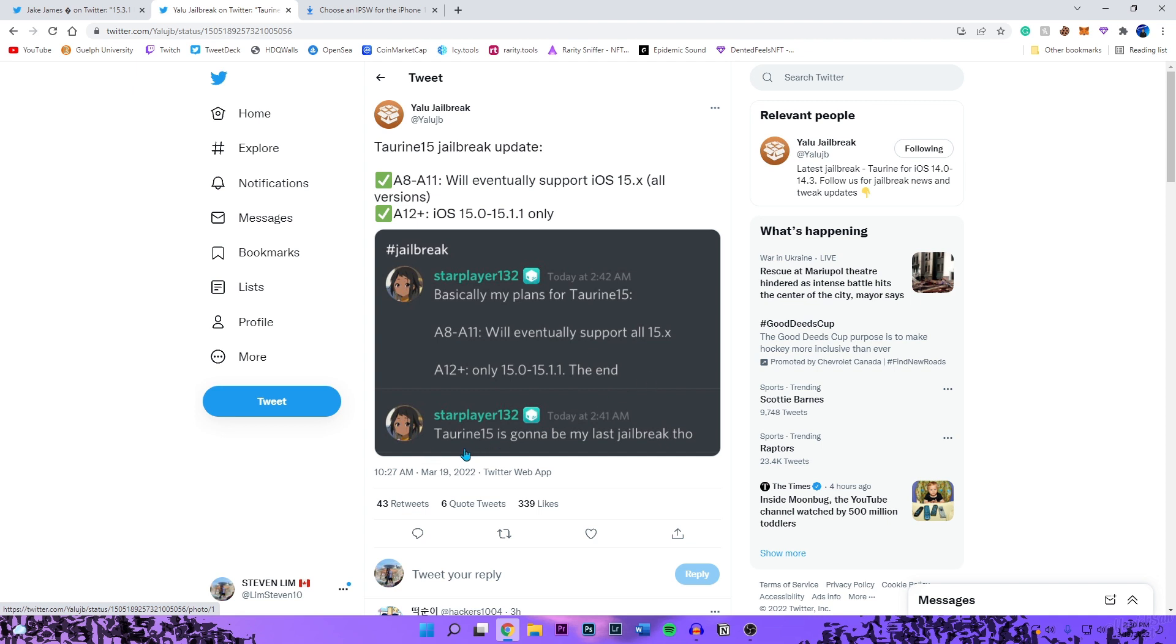And then lastly right here, Taurine 15 is going to be my last jailbreak though. So I don't know if this is 100% true or not. I've seen on Twitter people saying that she says this every single year that it is going to be the last jailbreak. She said that with the latest one for iOS 14, the Taurine jailbreak. But who knows, we'll have to wait and see on that.